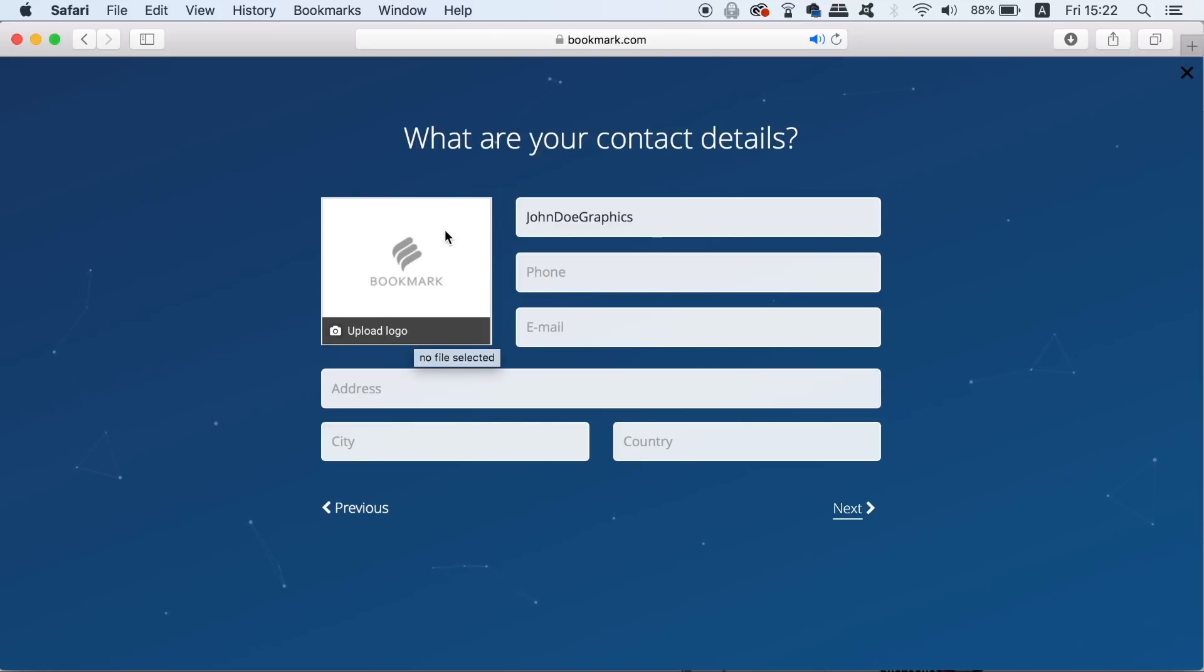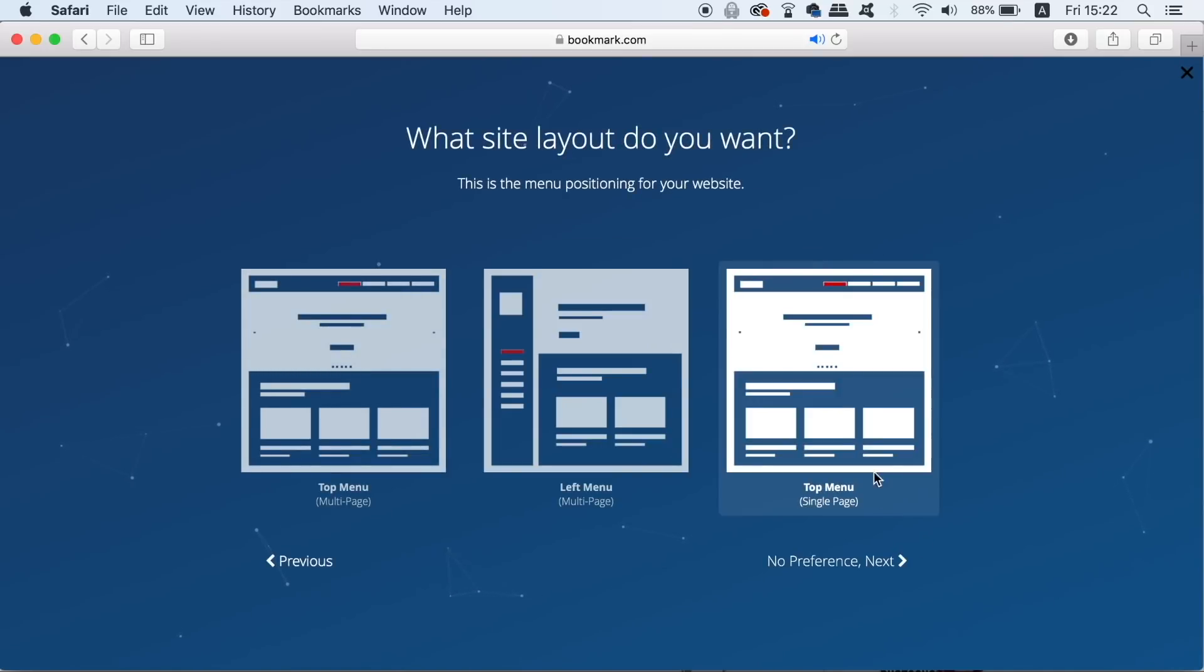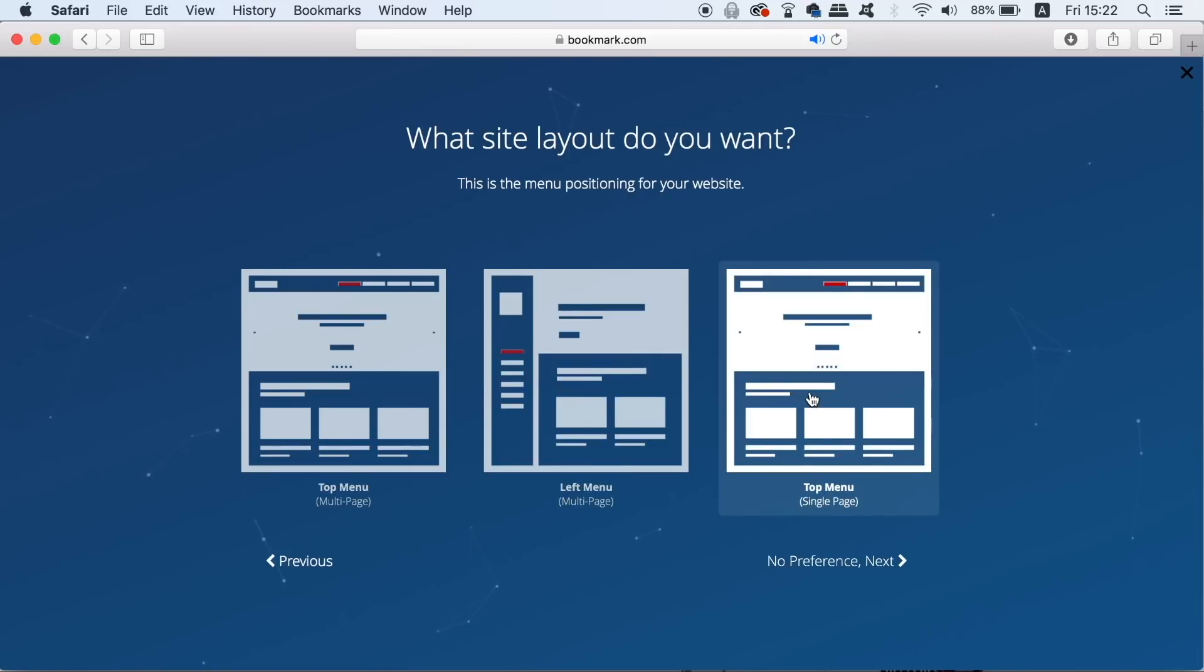So when that's been completed you need to decide the layout of your website. And for this option I quite like the idea of the toolbar being down the left hand side. So let's go with that.